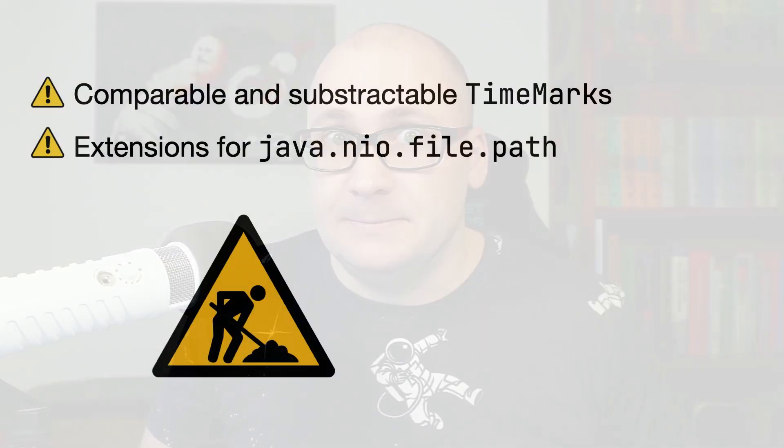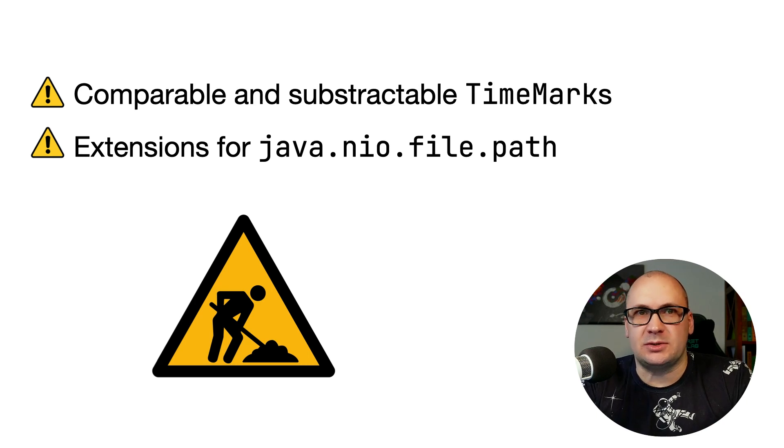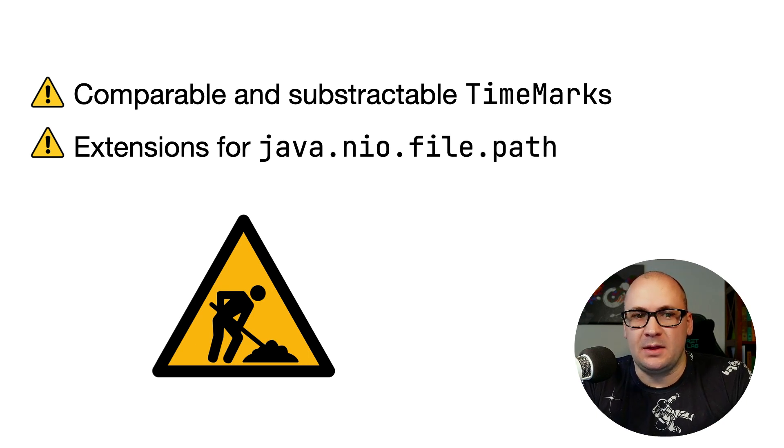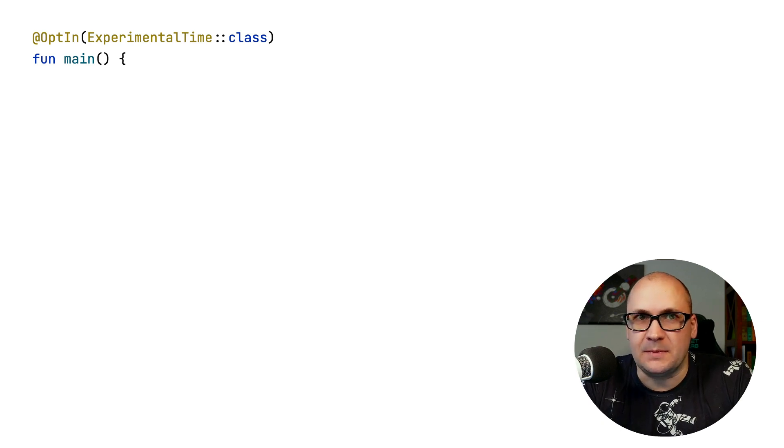So this was a quick roundup of the functions that are now made stable in the standard library. Let's take a look at the new experimental functions that were added in Kotlin 1.8. First of all, we added comparable and subtractable time marks. This is an experimental API, so you have to use the opt-in annotation to use it.